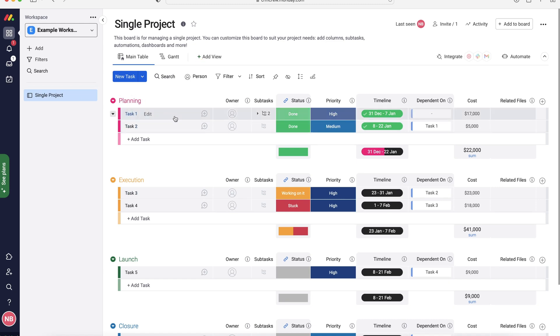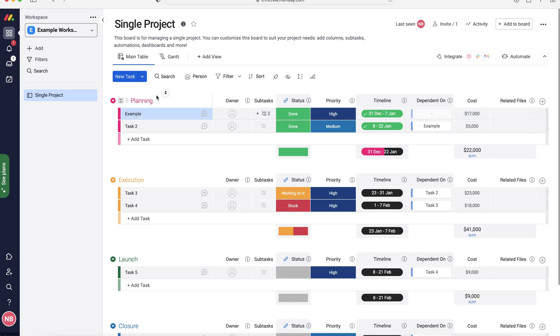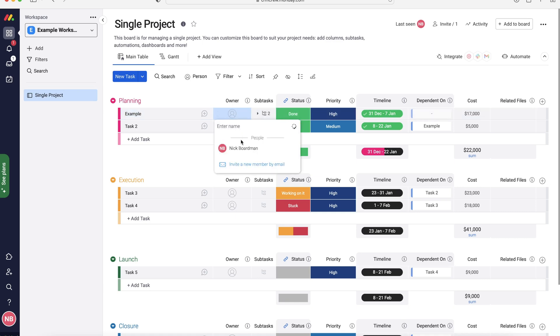So firstly, the first column we've got is the task name or the name. So it's literally just task one, task two, whatever the task is. You can just give it your own name. So I'm just going to call this example. As you can see, really simple to use. Moving on from there, we've got the owner. So who is essentially in charge of this task? So you can assign a task to a different person inside of Monday.com. I'm just going to assign it to myself as an example.